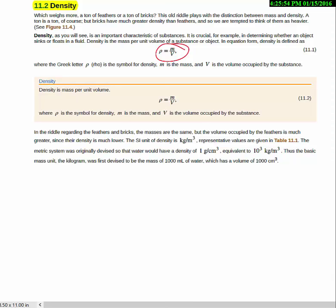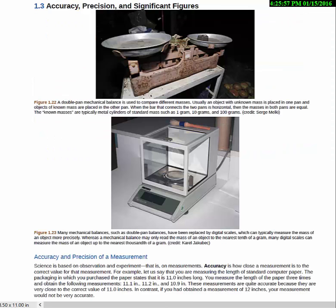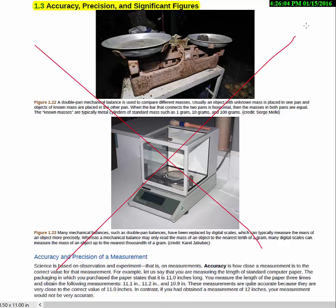Moving on to section 1.3 — I want you to skip this section entirely, just don't read it at all. I'm not going to do significant figures in this class. In my years of research at the Large Hadron Collider at CERN, we never once used significant figures. There's a much more important and relevant way of handling uncertainties called standard deviations, which we'll talk about in class.